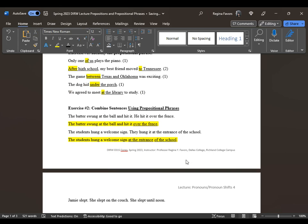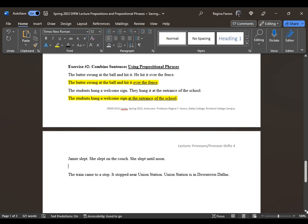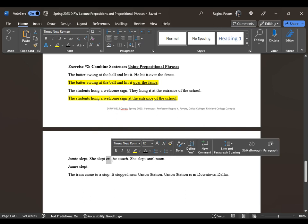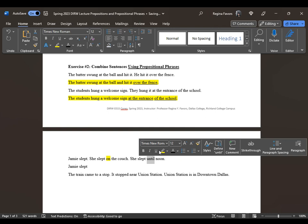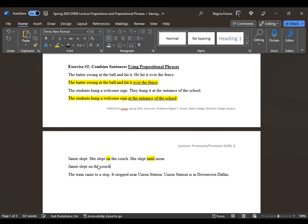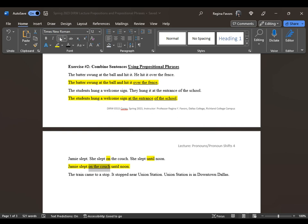For 'Jamie slept on the couch until noon,' we combine three sentences into one. 'On' is the preposition and 'on the couch' is the prepositional phrase — 'couch' is the object. 'Until' is also a preposition and 'until noon' is the prepositional phrase, which tells you when. Combining them makes the sentence cleaner without all the wordiness.